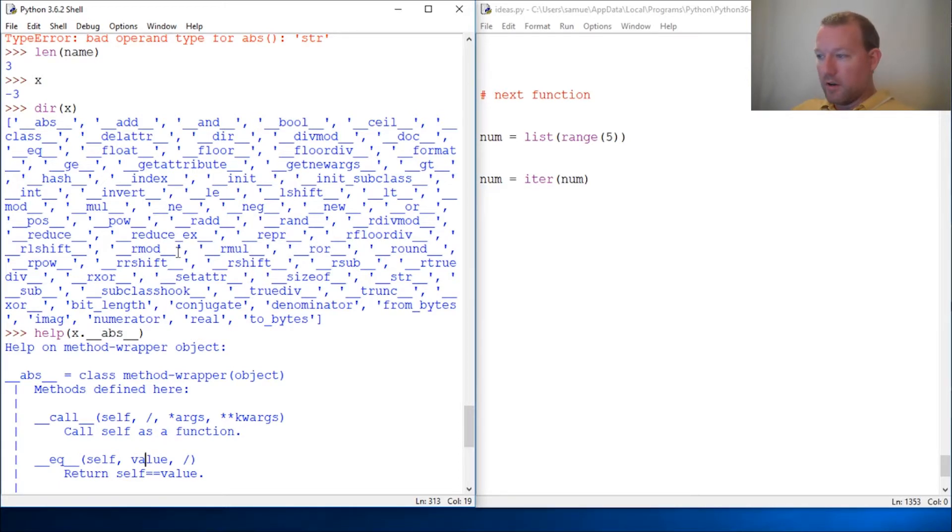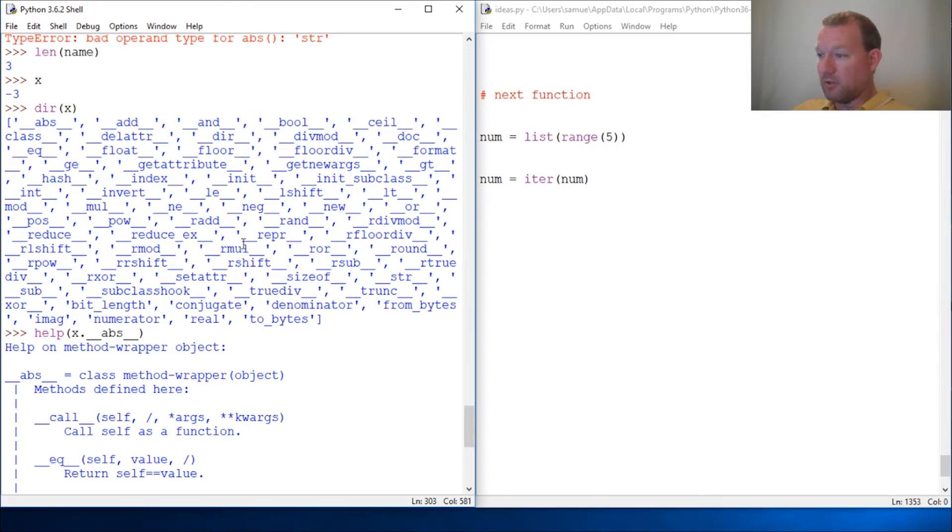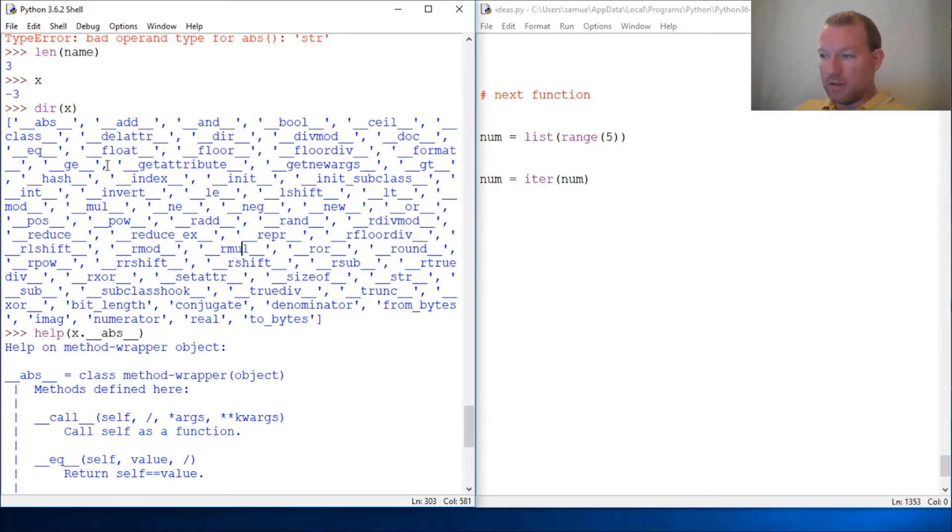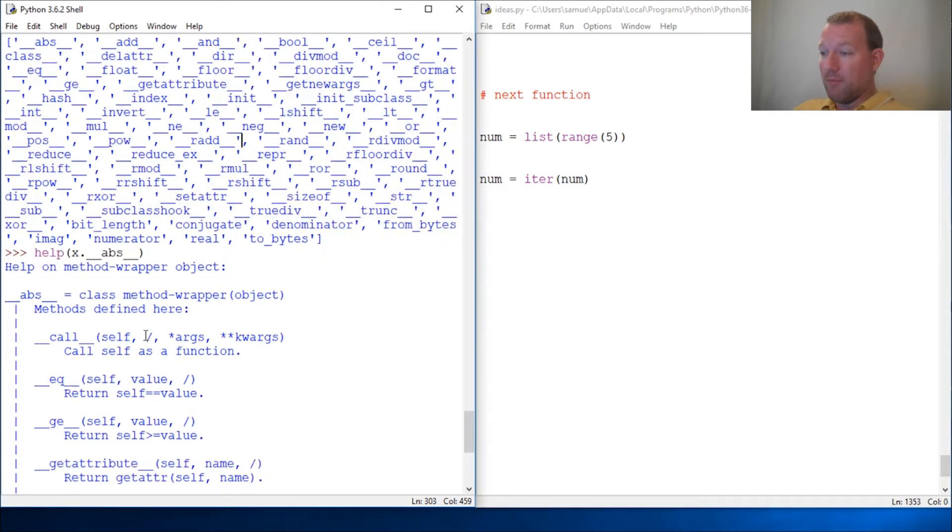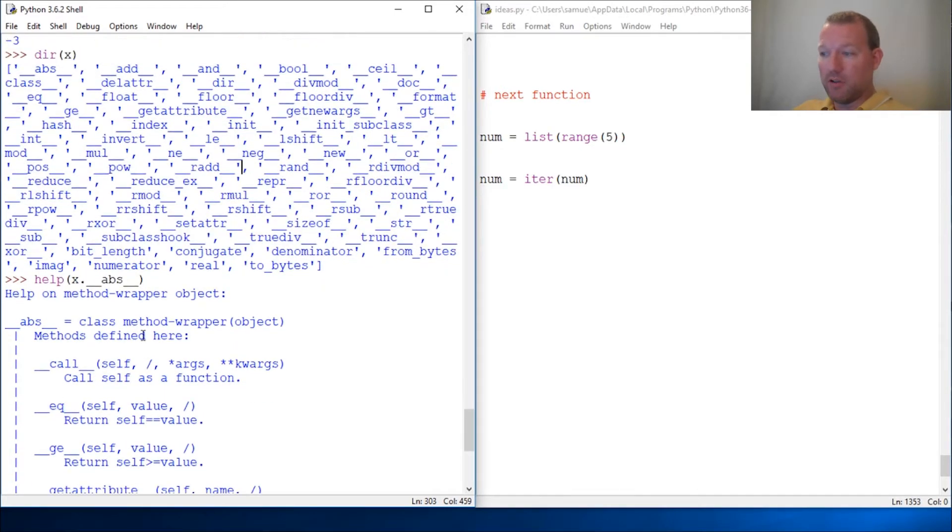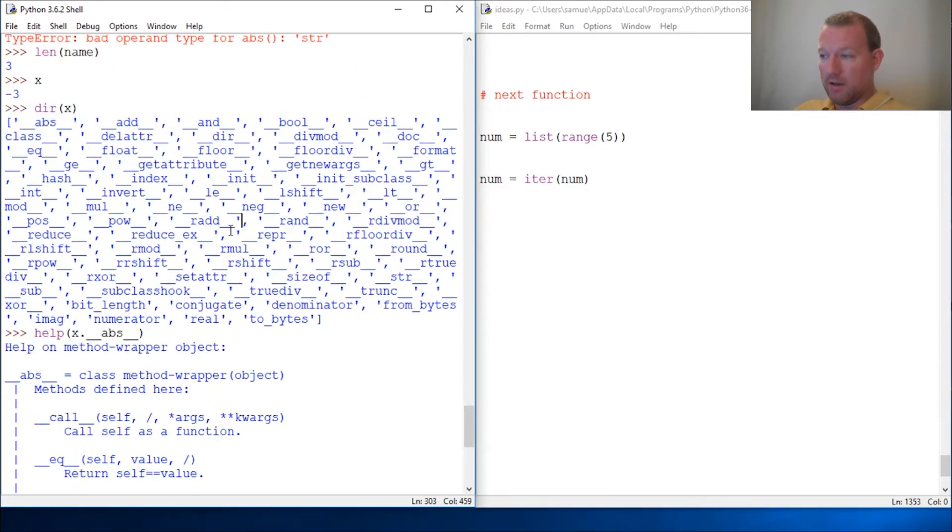So this is super vital information. If you're going through and you can't figure out why maybe a function isn't working and you're expecting it to, run dir on it and you'll see why. It probably doesn't have a double underscore method to support that. Now you know how to look it up, now you know what these mean, now you know why they're there.